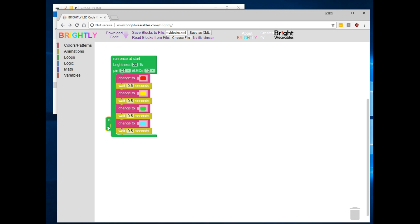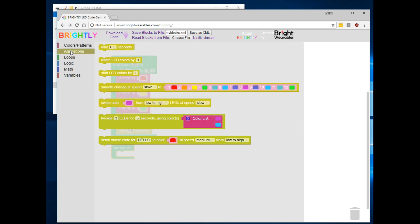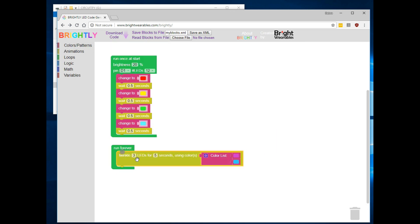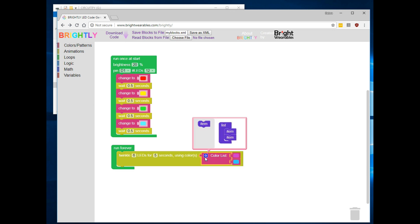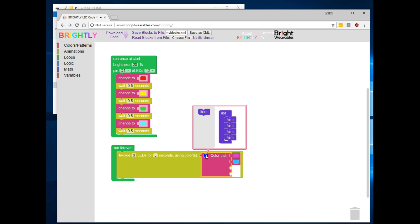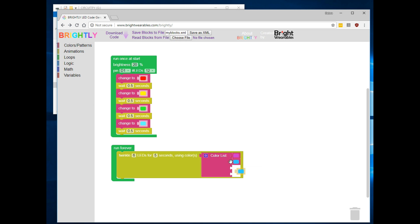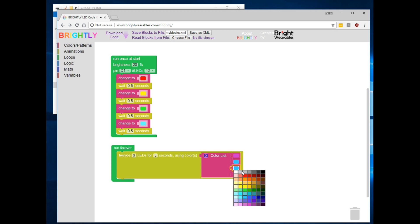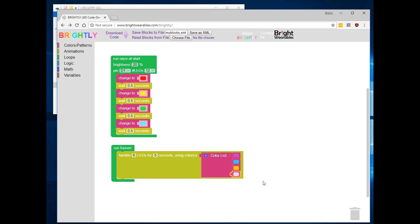And now, let's add some code to our forever loop. We can pick an animation from the animations menu. Let's have it twinkle—let's say six LEDs for five seconds and we'll add some more colors to our list of colors it's choosing from. Again, copy and paste. We can add orange and pink.